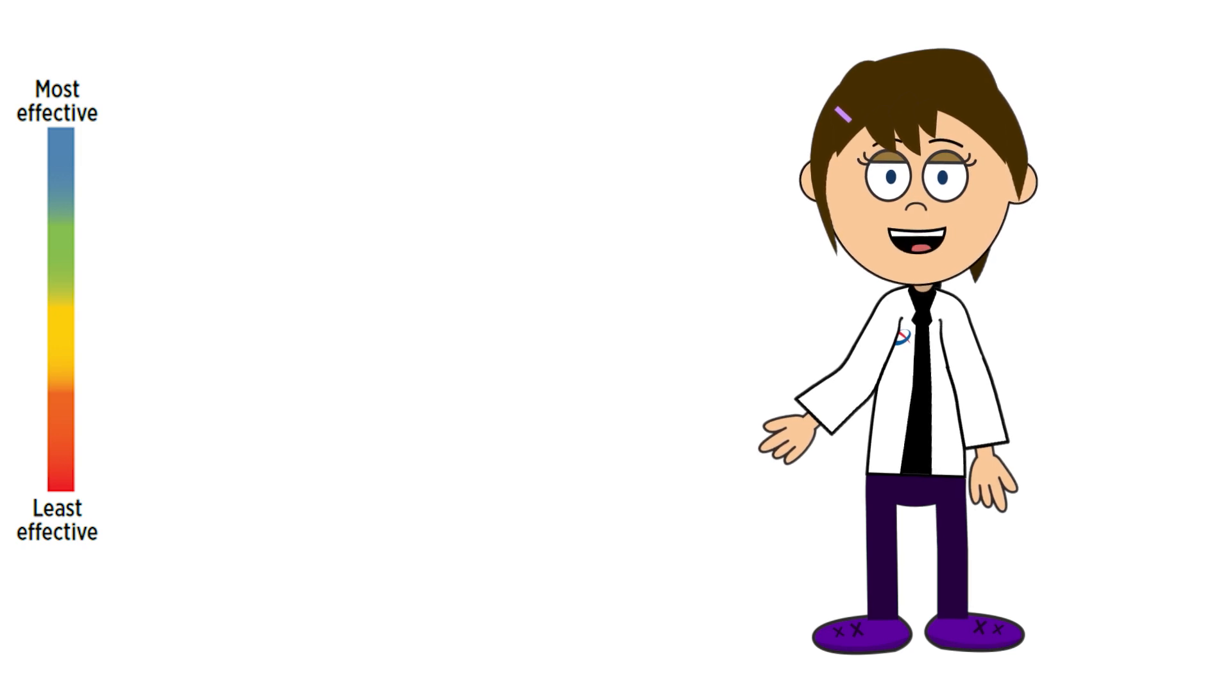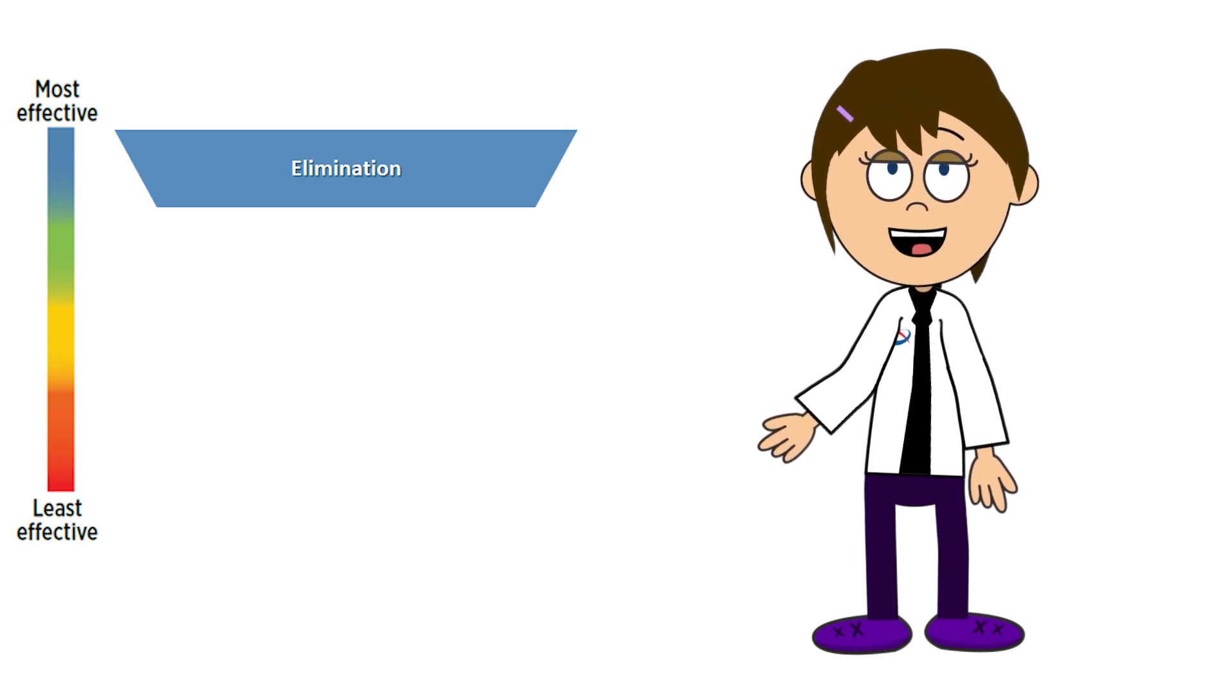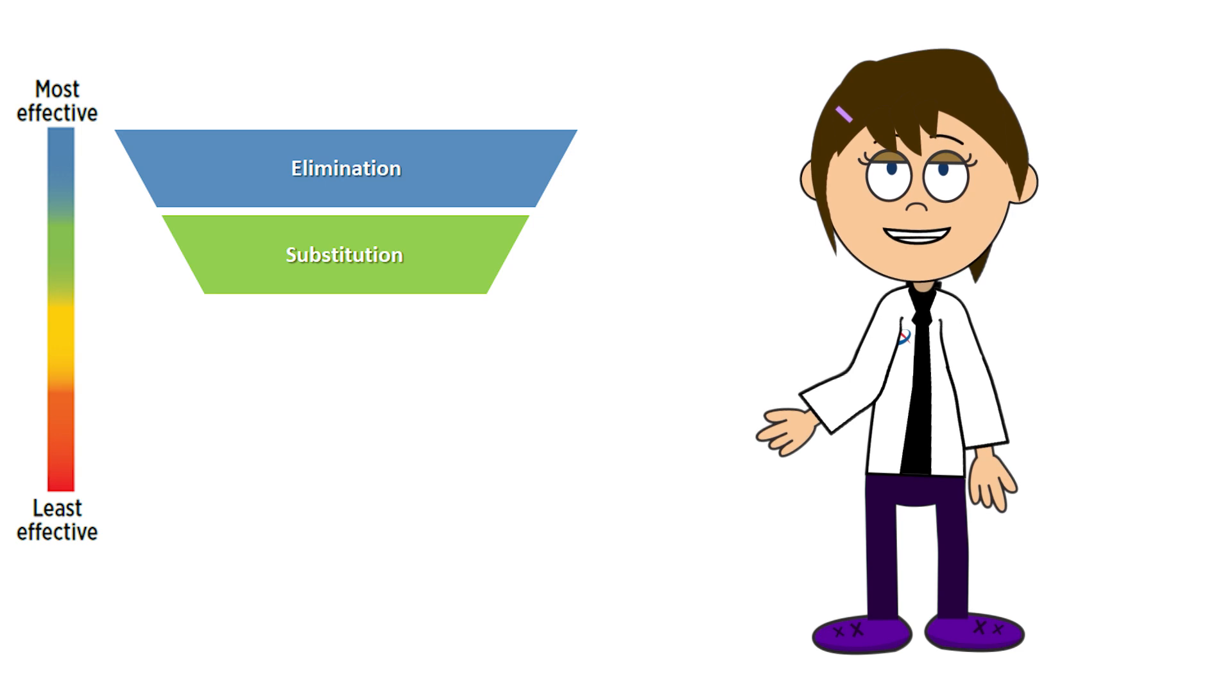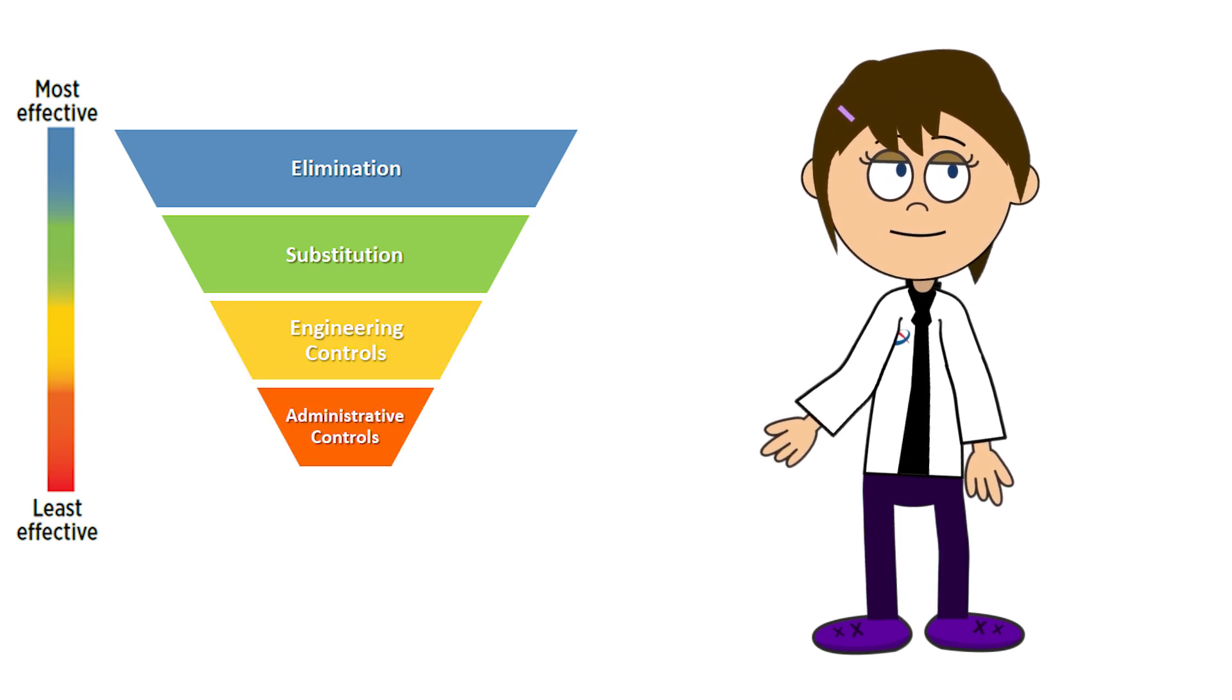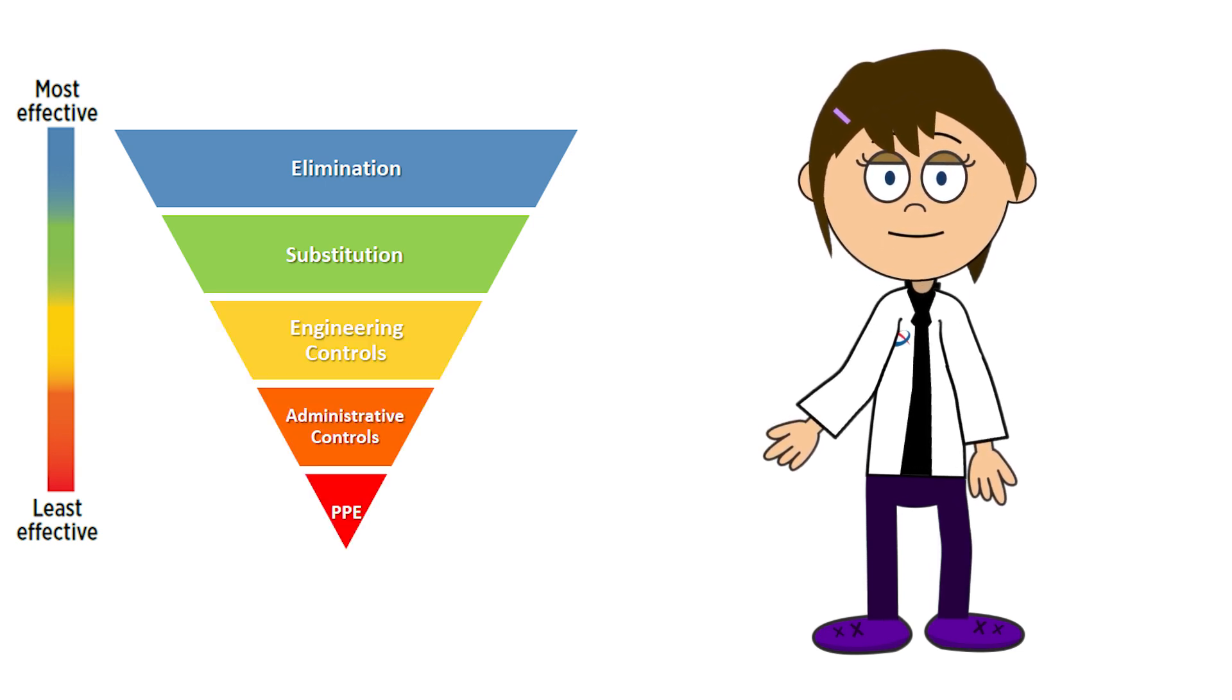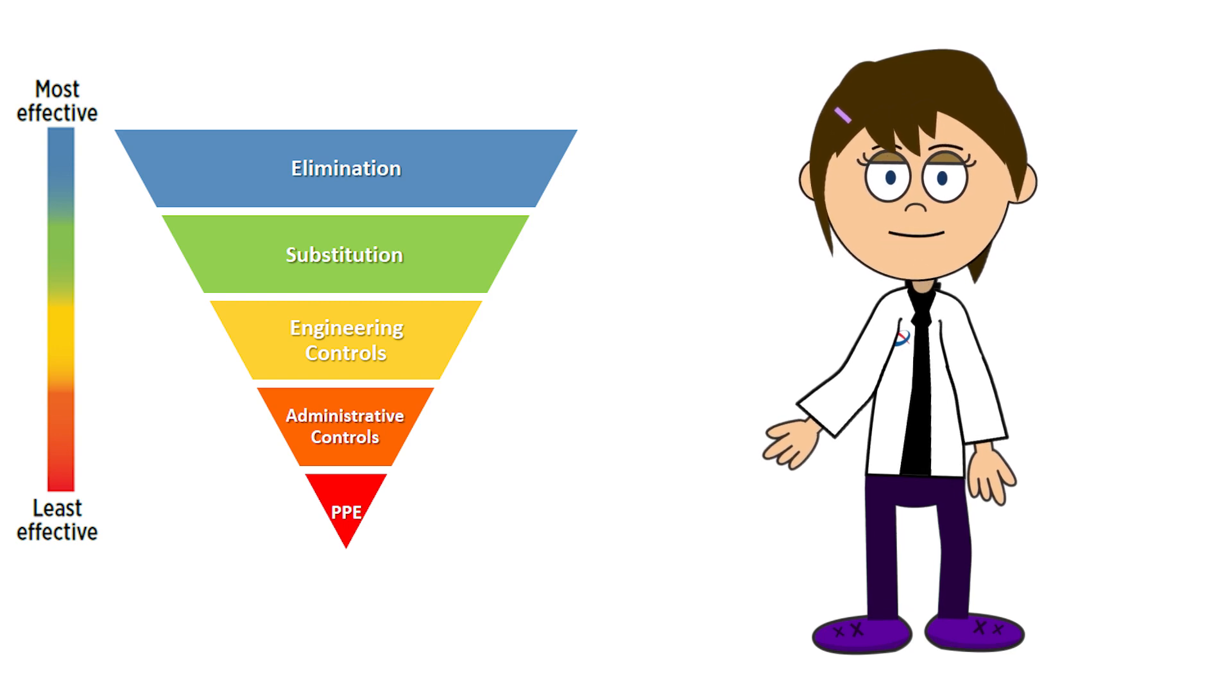These levels are: elimination, substitution, engineering controls, administrative controls, and personal protective equipment or PPE.